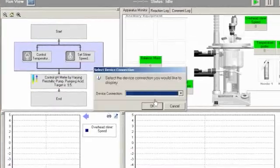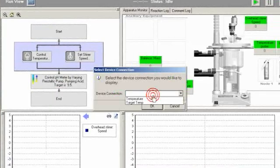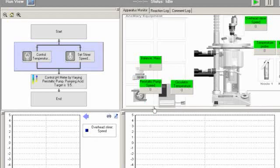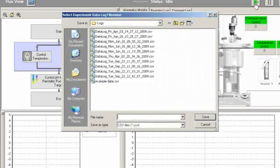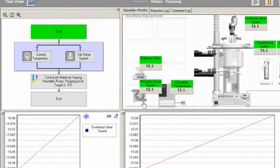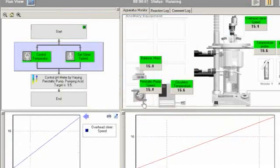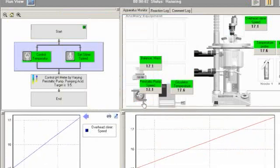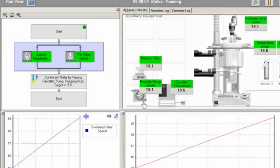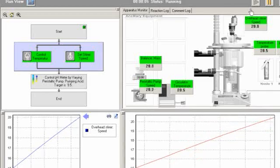Experiments can be modified on the fly and all reaction data is continuously logged to CSV data files, making analysis very easy.